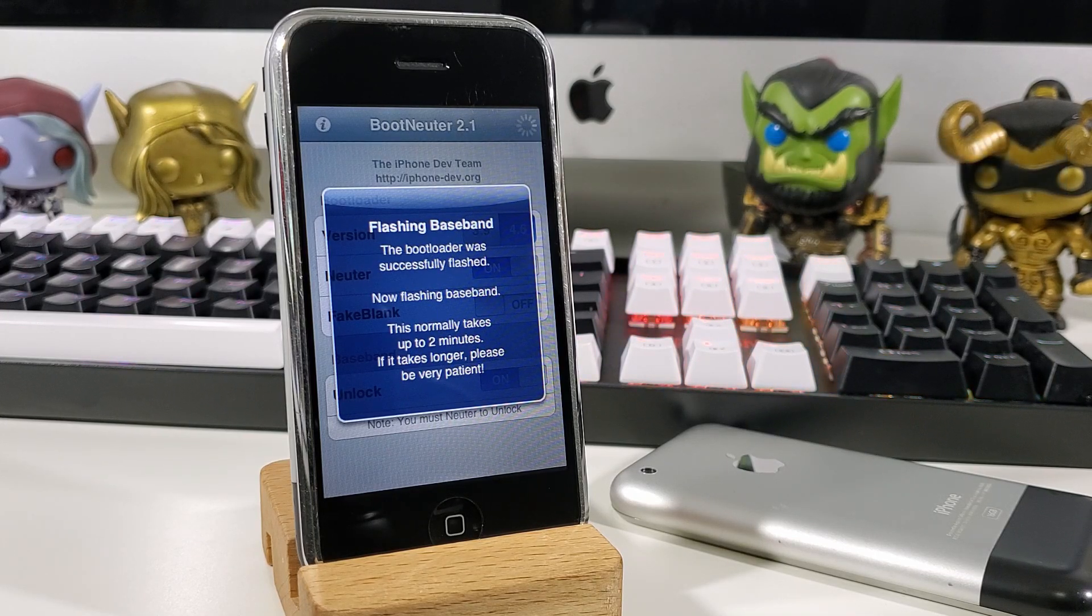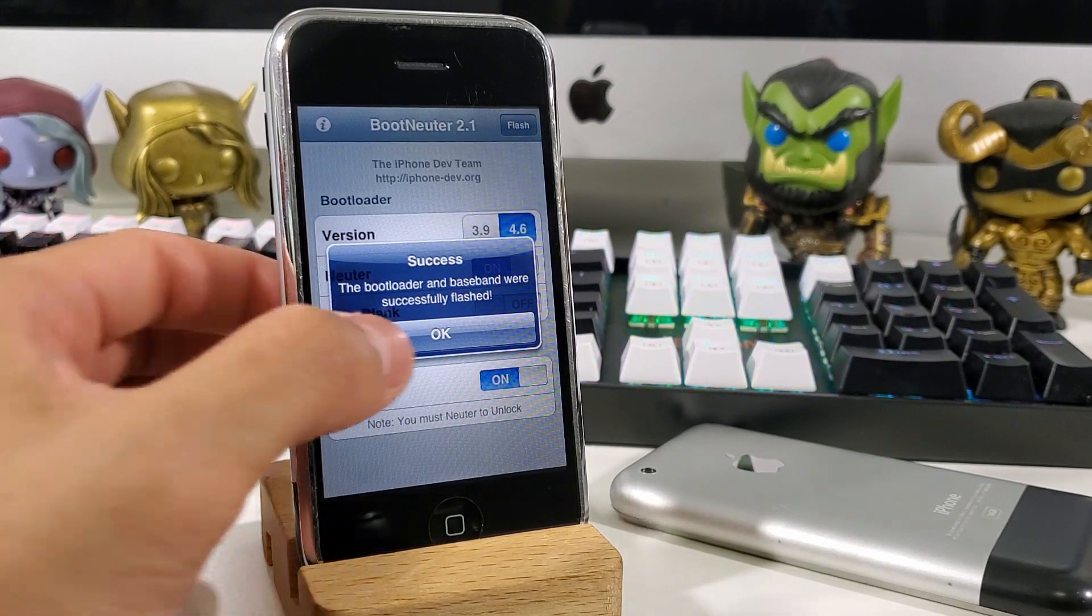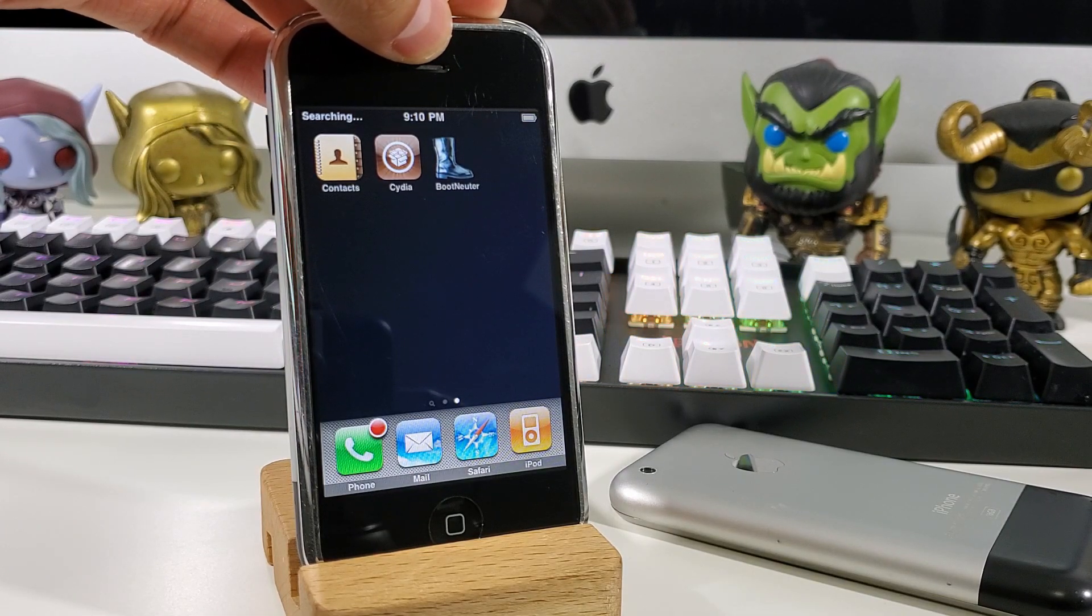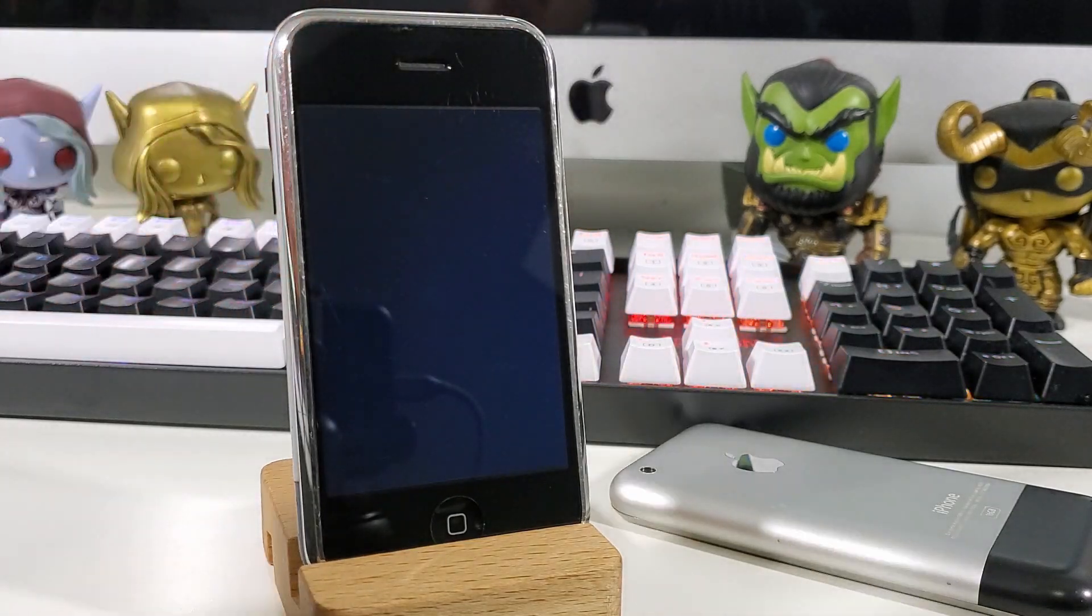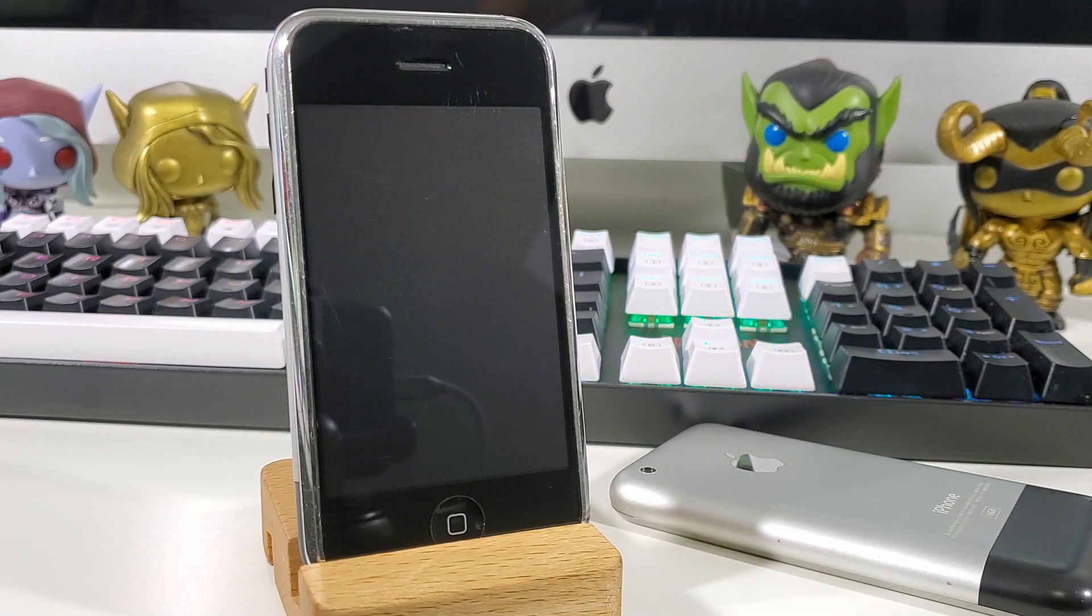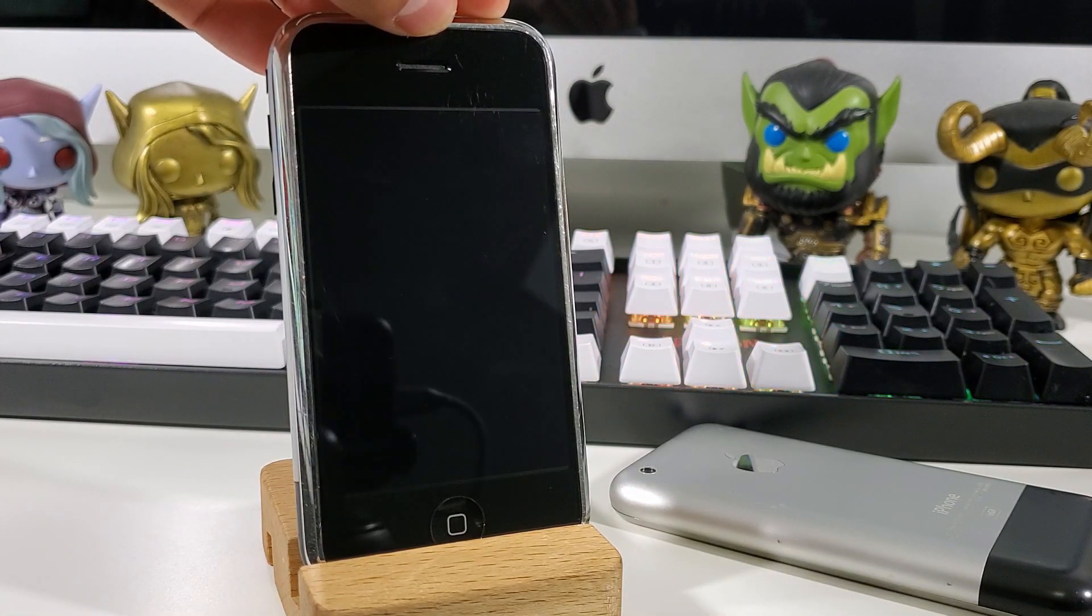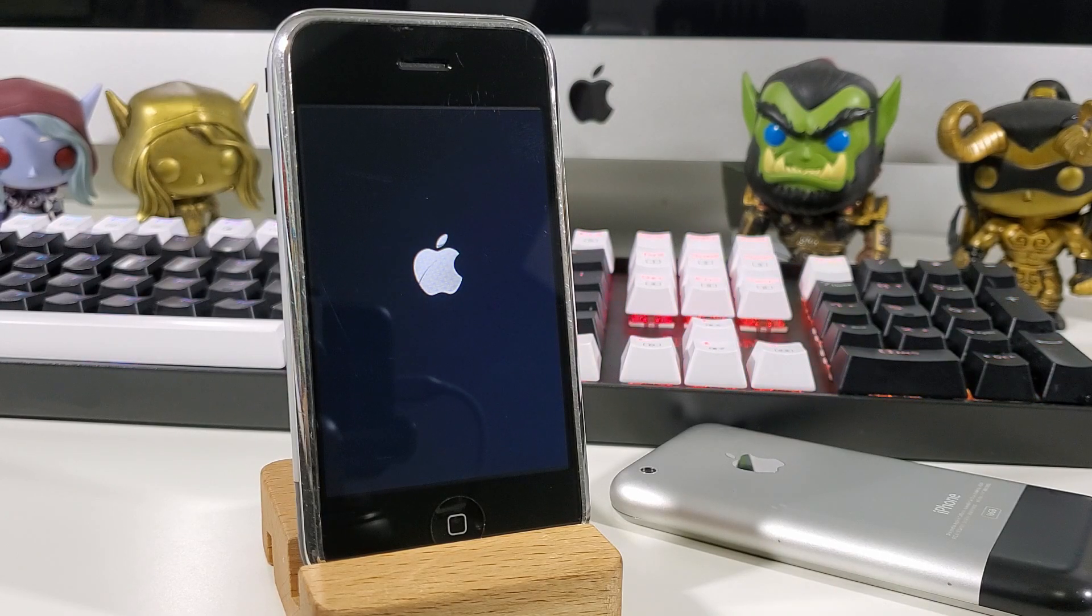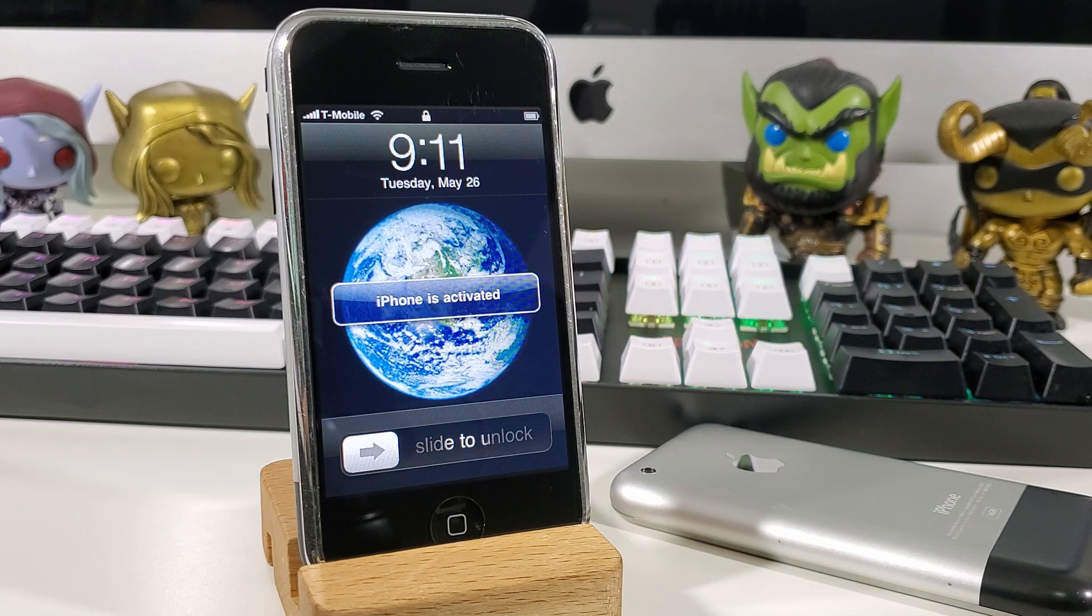If everything went smoothly, you should now see a success window pop up. What we want to do now is reboot the device. After you reboot, you should now have a fully functional unlocked iPhone 2G. Congratulations.